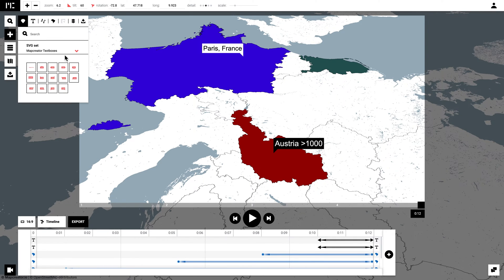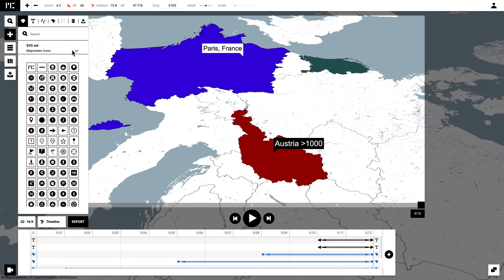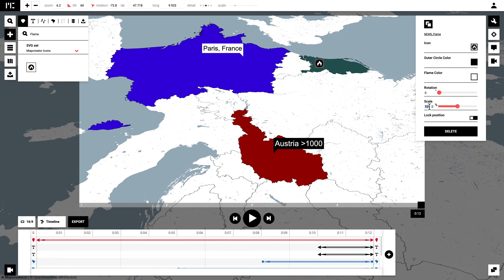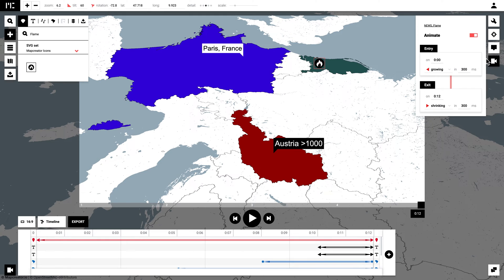Lastly I'm going to show you how to add an icon. It is exactly the same as adding a text box, but I wanted to show you just in case. You can either search for one in the Map Creator set or scroll through it to pick an icon that you like. I'm going to drag it on the map and then scale it how I want to resize it, and once again animate it for the time that I want it to appear and disappear.